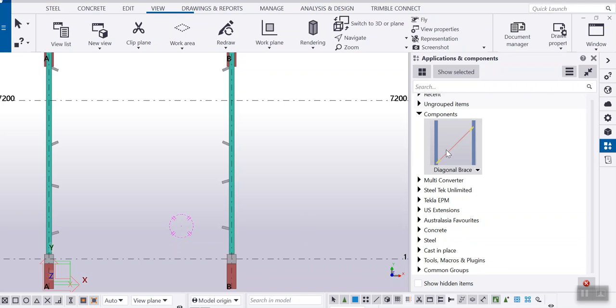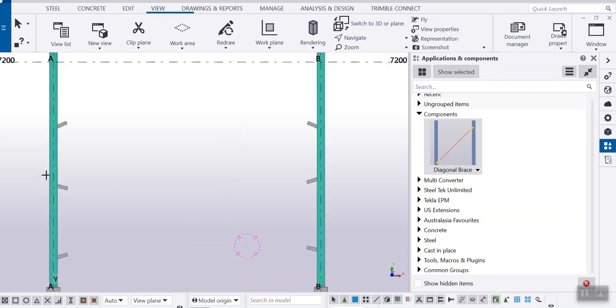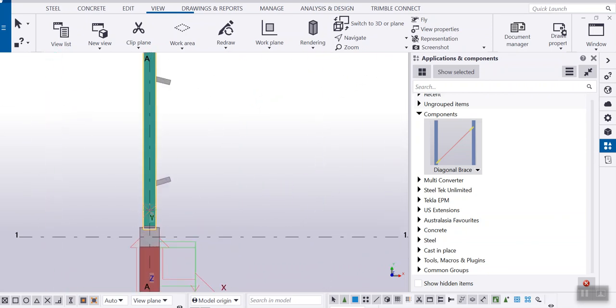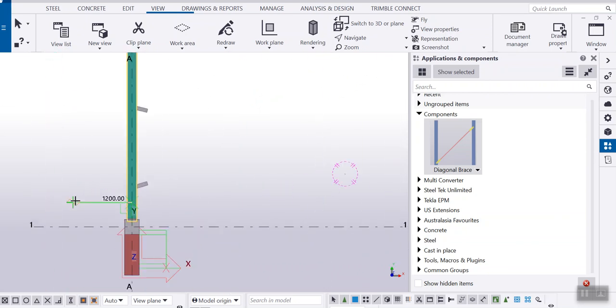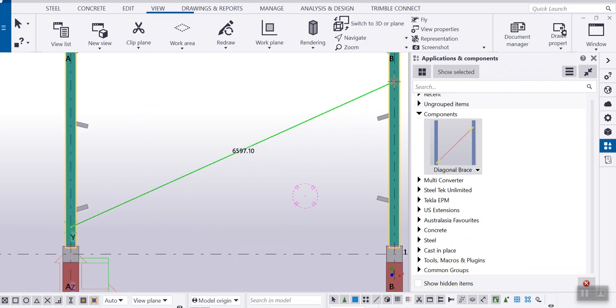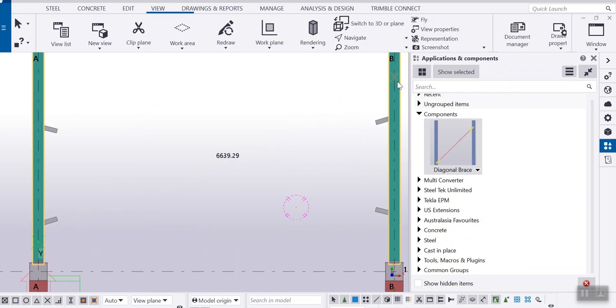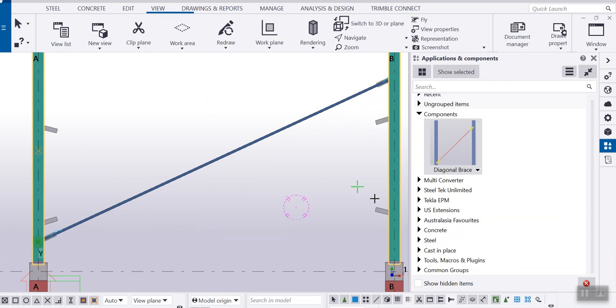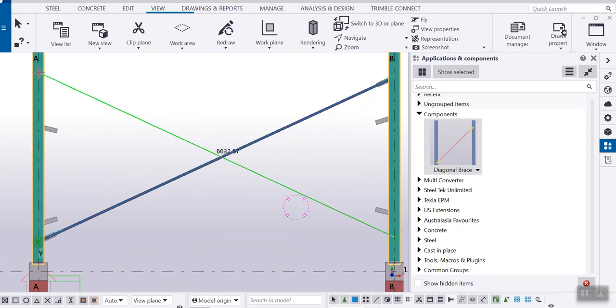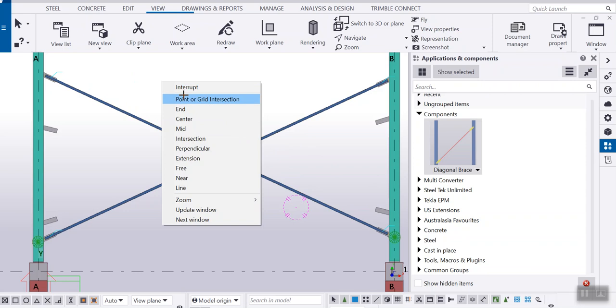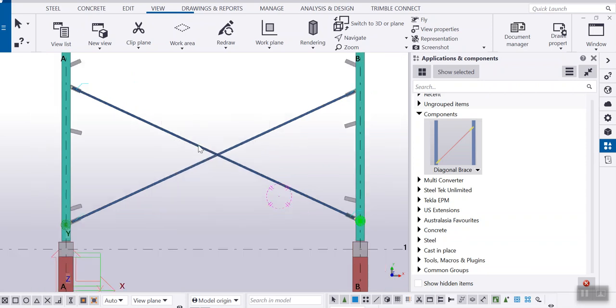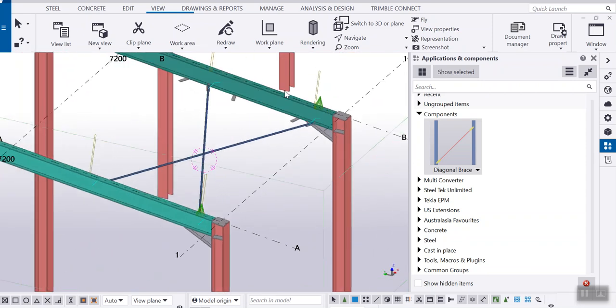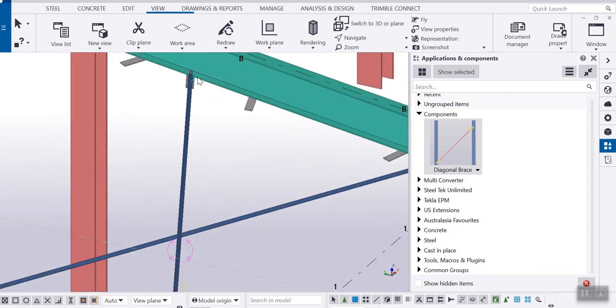In this video I'm going to talk about this diagonal brace custom component. Let's see the demo now. Pick the primary part and then the secondary part, and pick the first position and second position to create this connection. Now I change this primary and secondary part, first point and second point. Now when I rotate I can see this connection at the bottom of the rafter.